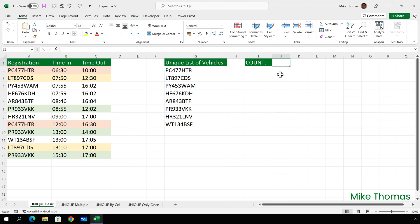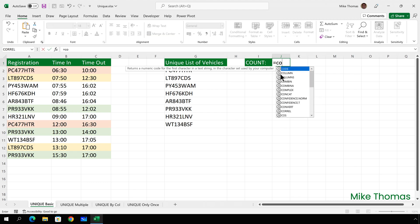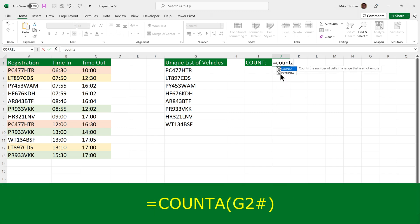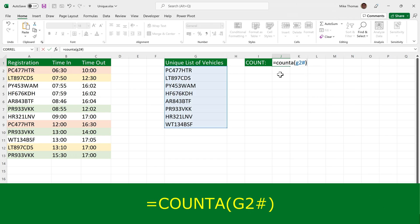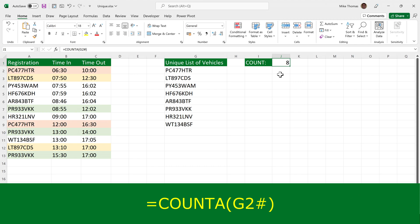Now, I need to know how many different vehicles were in the car park yesterday. I could count the number of values in column G, but there is another way and that is to go to J1, use the COUNTA function and instead of putting G2 to G9, put G2 hash sign. The hash sign when used in this context means perform the calculation on the dynamic array that starts in G2.